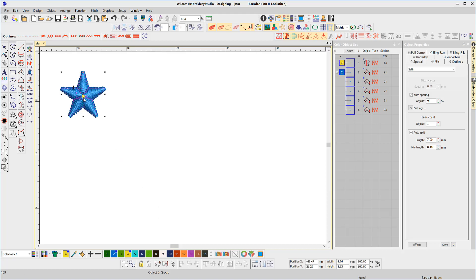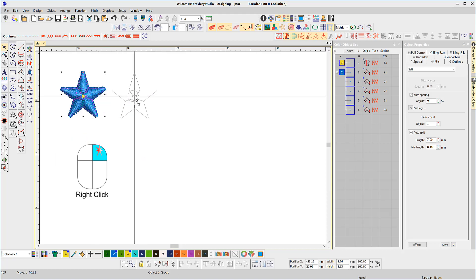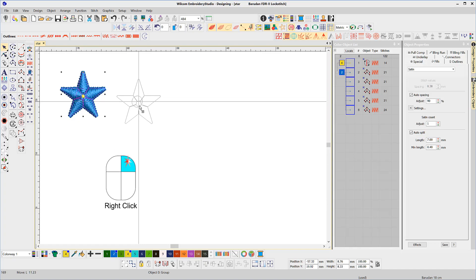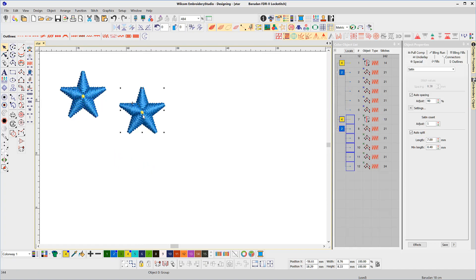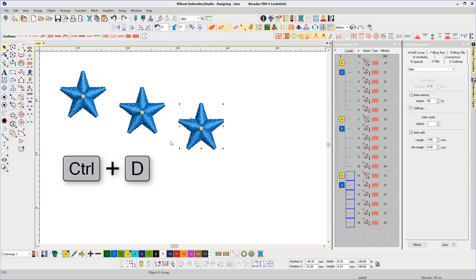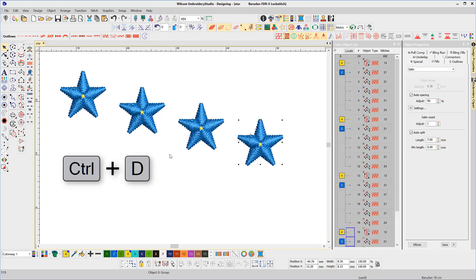Duplicating objects saves time when digitizing and can be achieved in a couple of ways. The simplest is to right-click on the object you need to duplicate, hold and drag to the new position. If you wish to repeat the duplication with the same distance and direction, use the keyboard shortcut Ctrl+D.